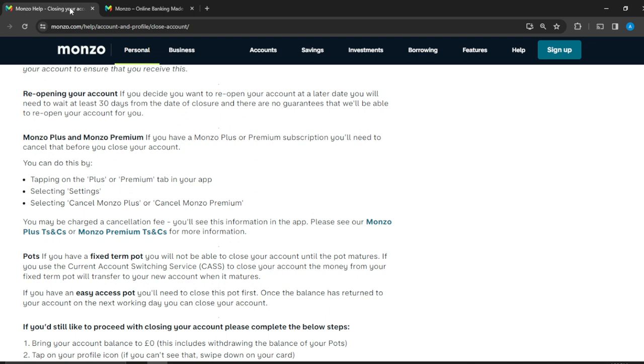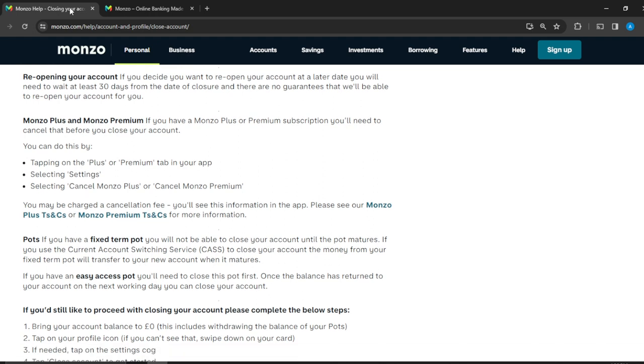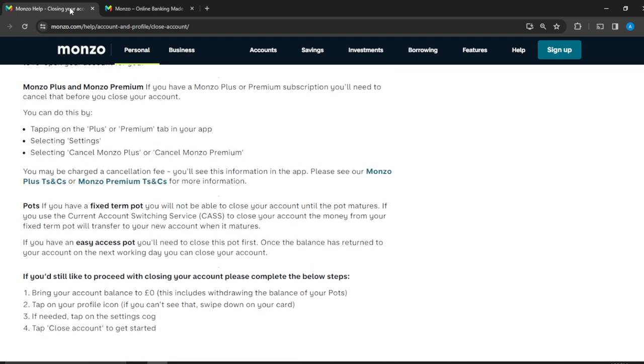Monzo Plus and Monzo Premium: if you have a Monzo Plus or Premium subscription, you need to cancel that before you close your account. How do you cancel that? Tap on the Plus or Premium tab in your application at the home page, and then select settings. Once you click on settings, then click Cancel Monzo Plus, or if it's Premium, Cancel Monzo Premium, and that's just going to be cancelled.